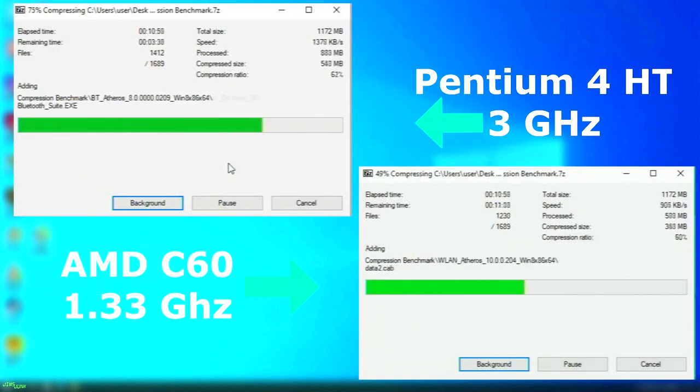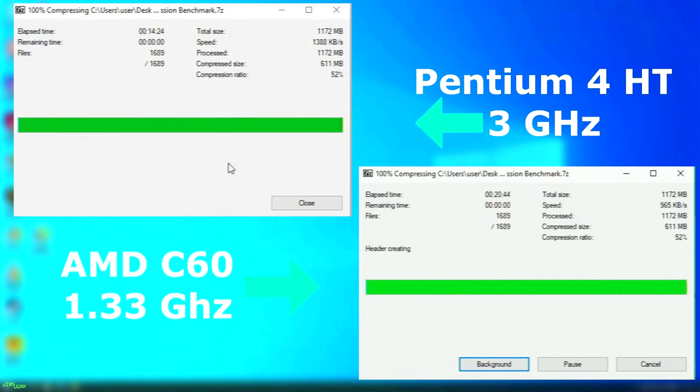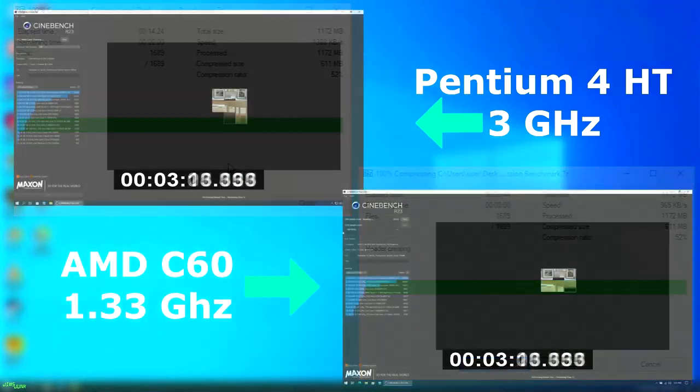On to 7-Zip. The C60 does lag behind the Pentium 4, but not by too much, with the Pentium 4 finishing 6 minutes sooner for a 35% difference in speed.